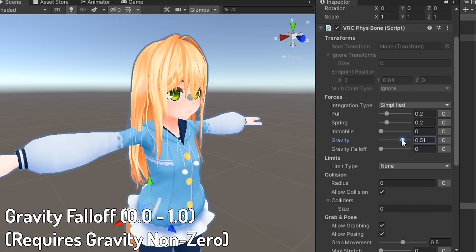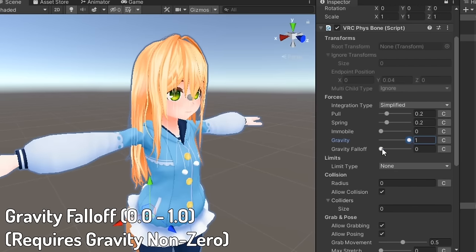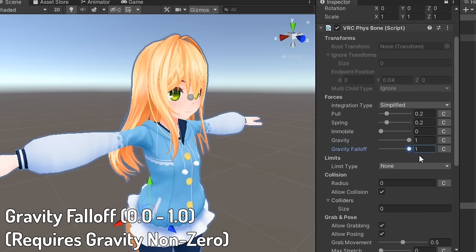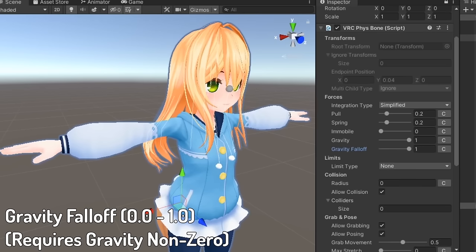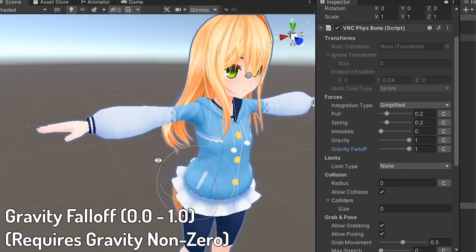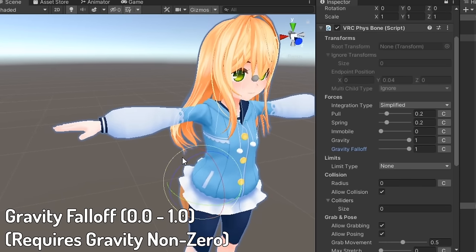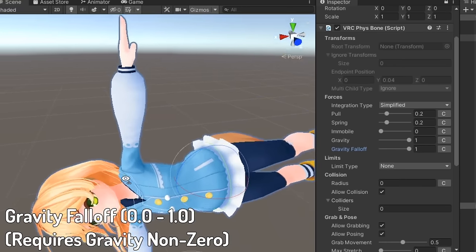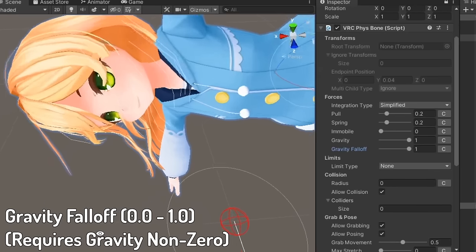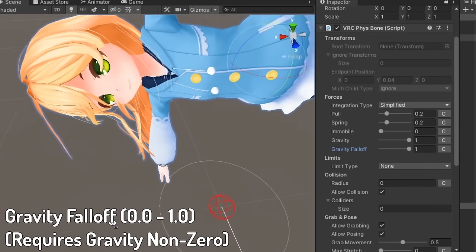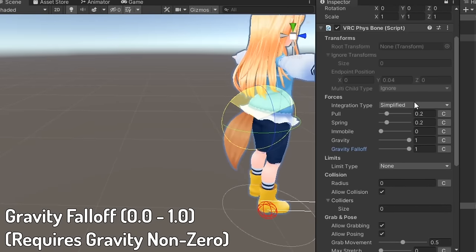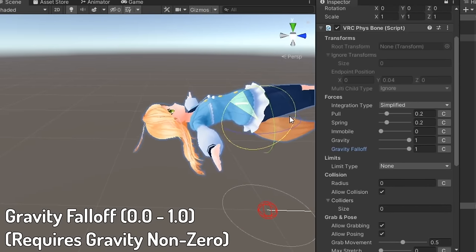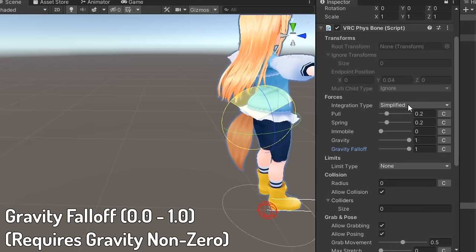You can use gravity falloff in addition to gravity to control how much gravity is removed while in the rest position. If gravity falloff is set to 1, gravity will not affect the bone while it's in its rest position at all. This can be especially useful if you're working with things like hair physics.